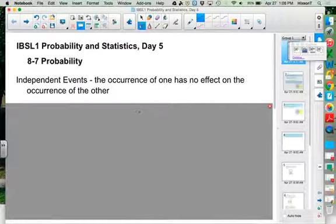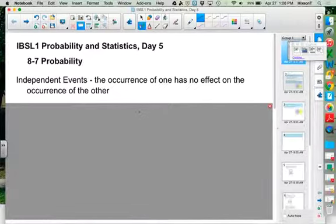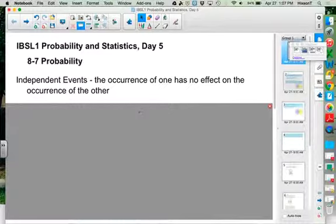Now we want to talk about the probability of independent events. Independent events — we briefly mentioned the definition: they are events where the occurrence of one event has no effect on the occurrence of the other. Here we have the concept of whether we're replacing after we choose, or whether the events are totally unrelated to the point where if one happens and the other happens, they have no bearing on each other.